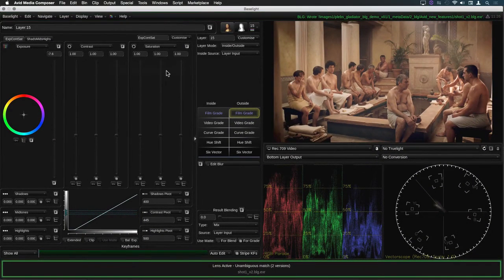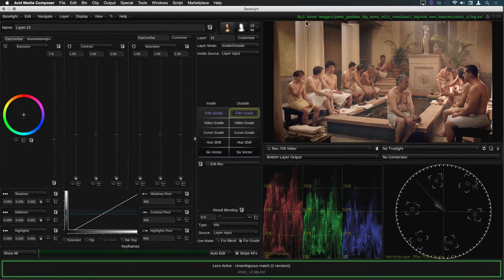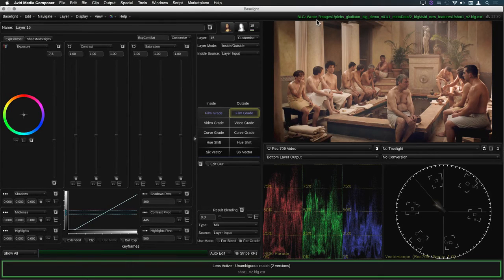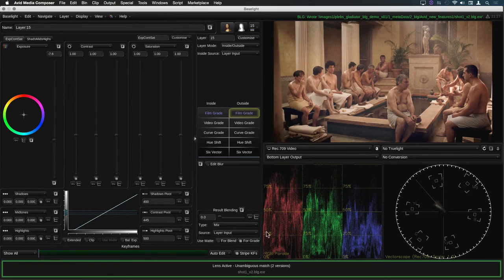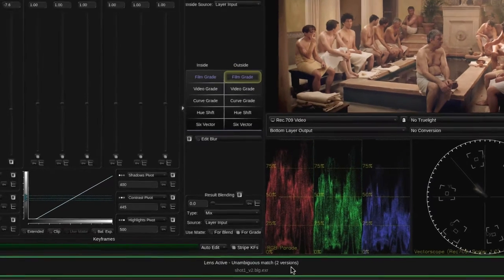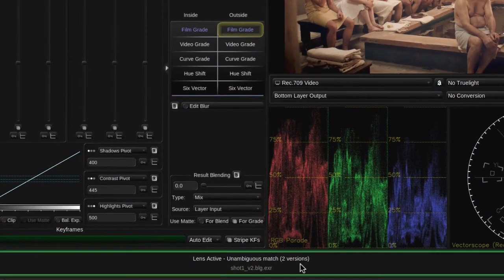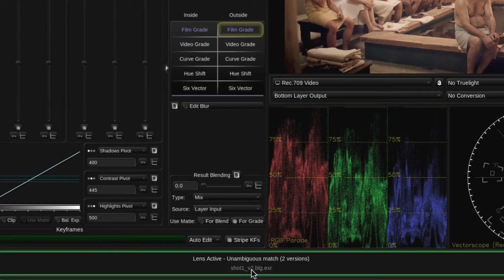When the new version is saved, you'll see a notification message at the top of the screen. And the lens status box now says there are two versions of this grade. The second one has a V2 added to the file name.